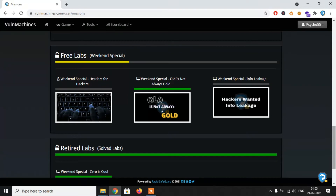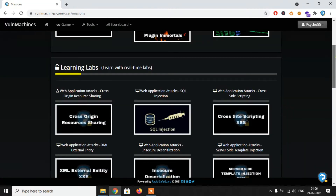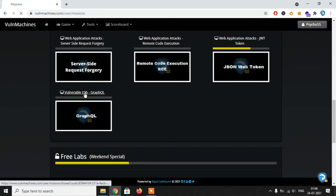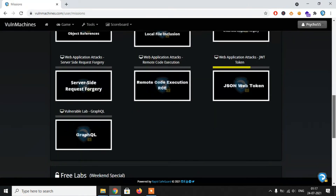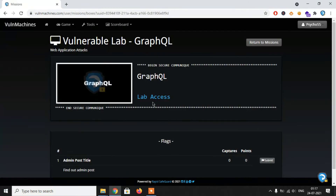There are four types of different labs. To access the labs, a private VPN connection file is required, which will be shared with you. Free labs are accessible without a VPN. Now let's move on to the GraphQL lab. The basic scenario of the lab is an introspection lab. So what is introspection?